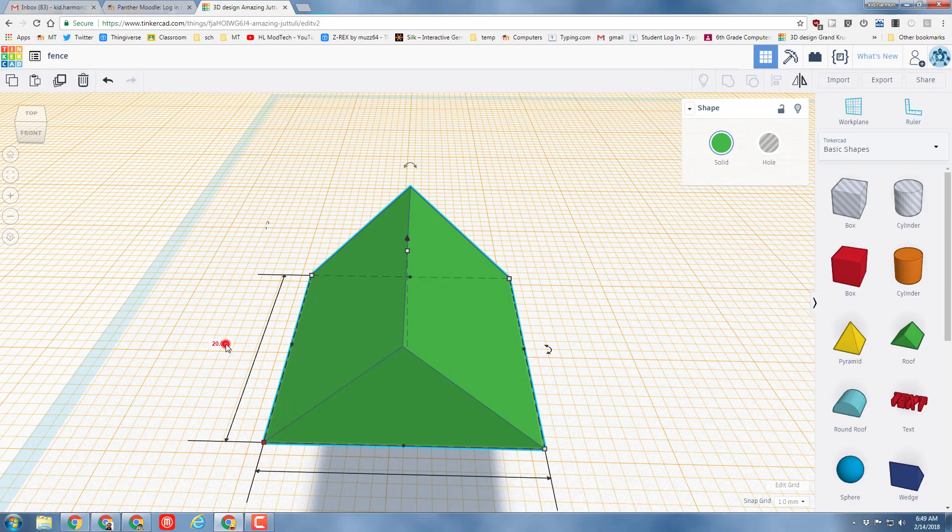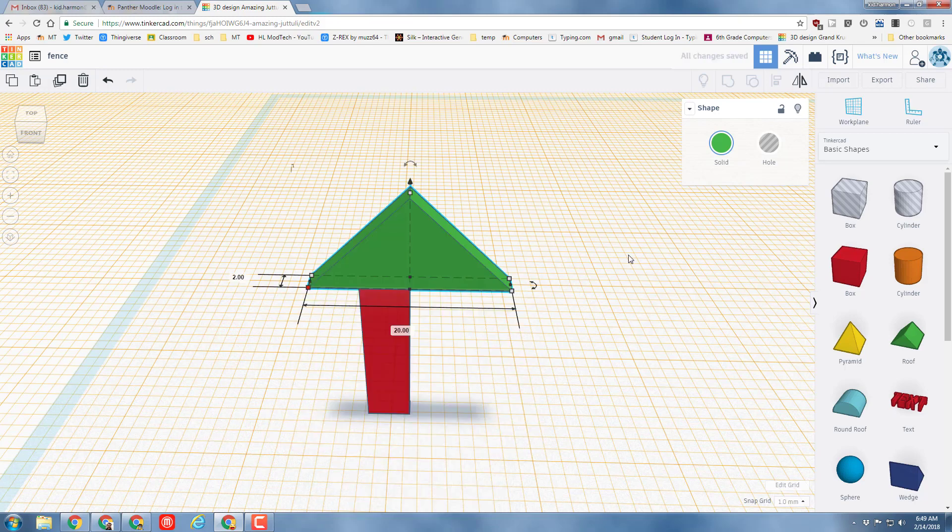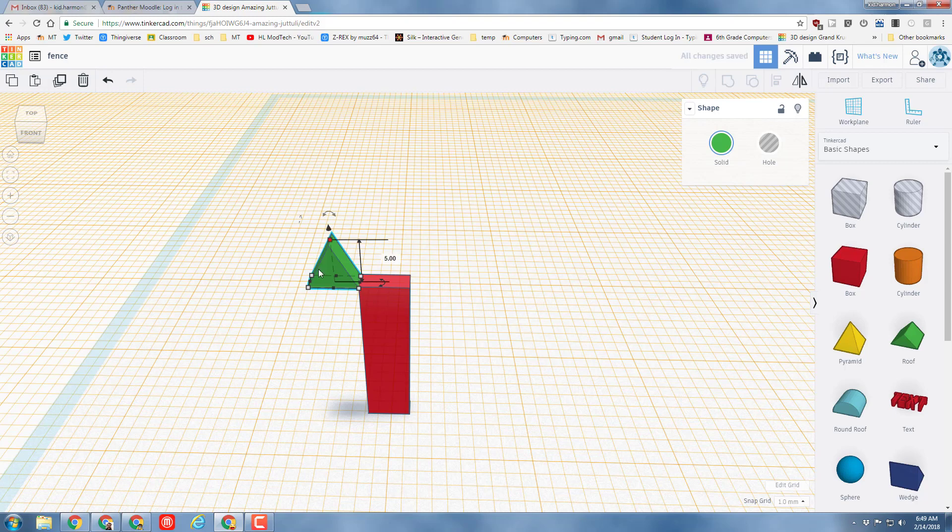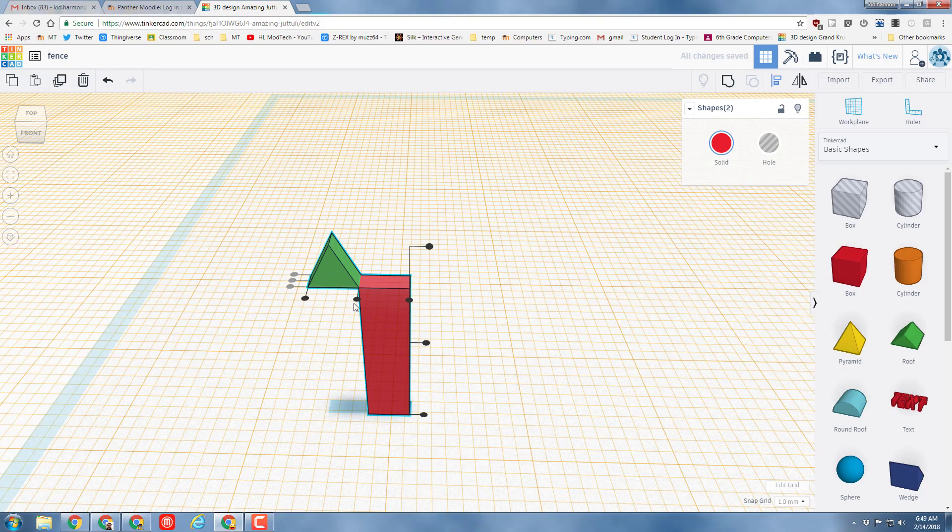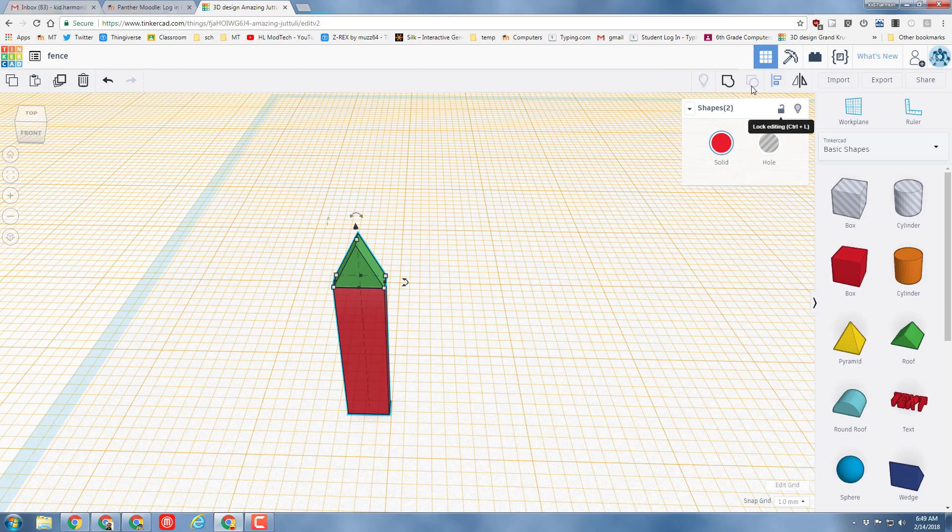We know that it is two millimeters thick this way and we know that it is five millimeters thick this way and then I also want to make it five millimeters tall. I want to grab both pieces and use the align tool because it's so amazing - align it centered on the side, aligned centered on the middle, and then we need to grab both of those and group them.